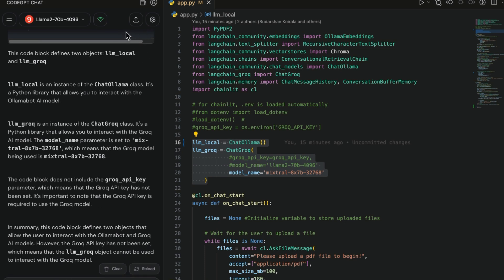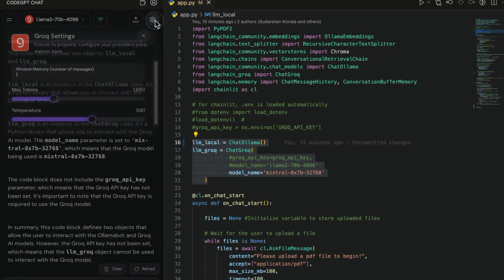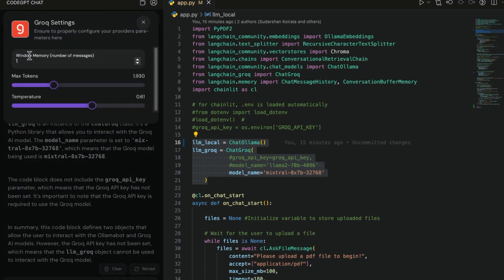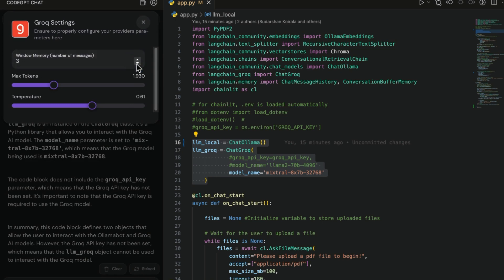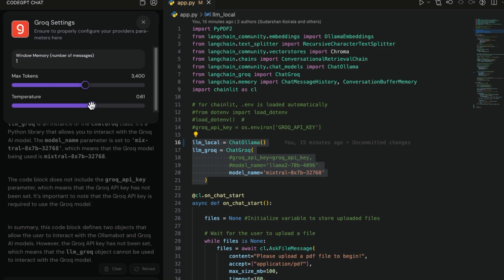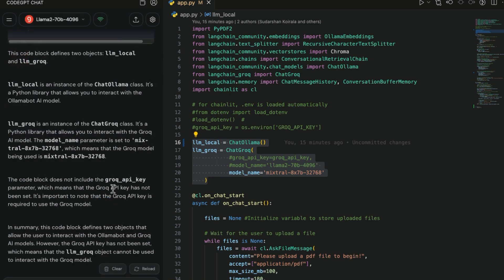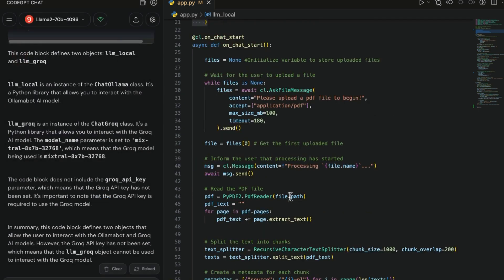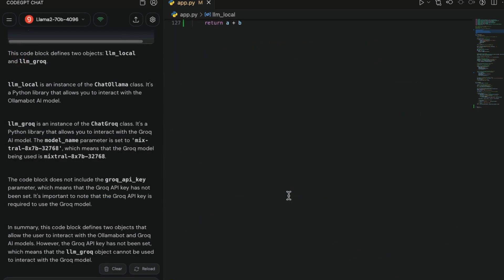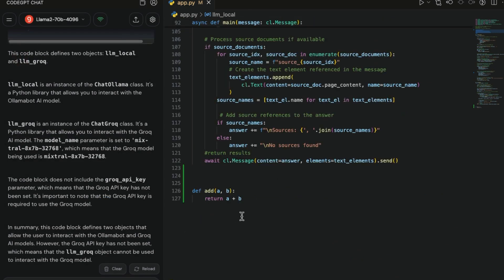If you want to just have a conversation here, there are settings also that you can set. If you go to chat settings, there is window memory so you can just play around with this. You can make it one, two, three, four, zero, whatever you want. Maximum number of tokens also you can change from here and there is the temperature you can change here.